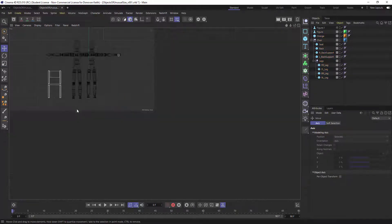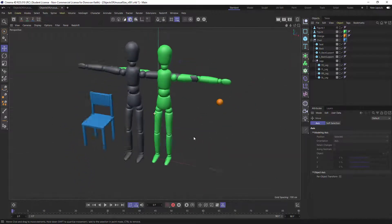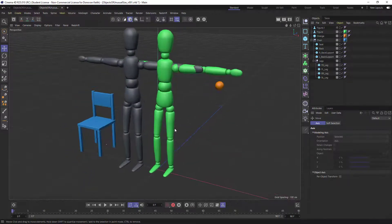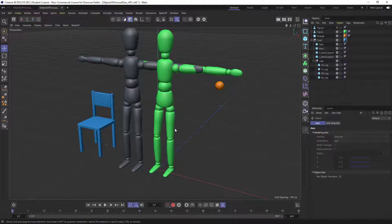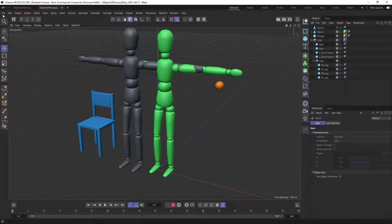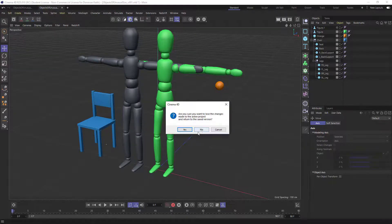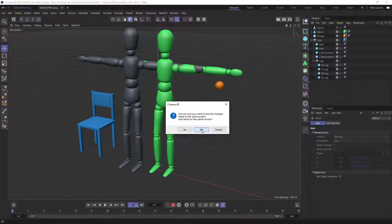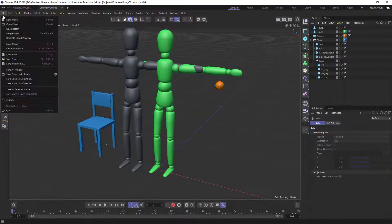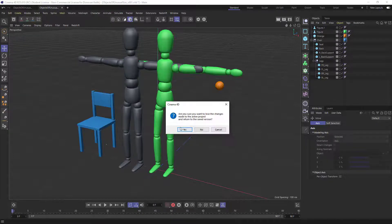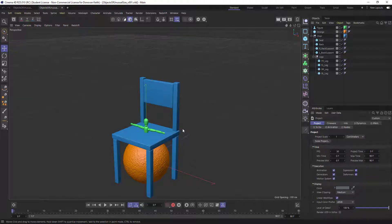And that's sort of the challenge with this sort of eyeballing relative scale method is that over time, the little errors sort of start to compound and everything just seems a little bit off, but it's the fastest way to get things into sort of accordance with each other. Now there's another way that you could approach this. And I'm going to just sort of revert to saved here.